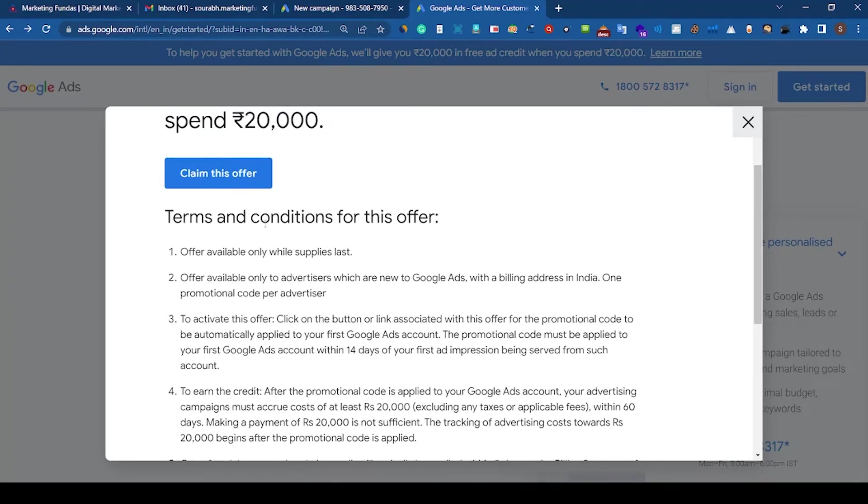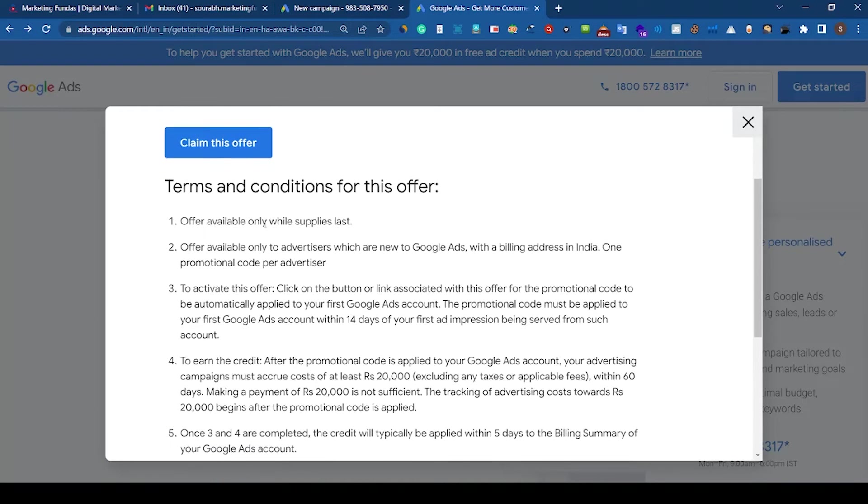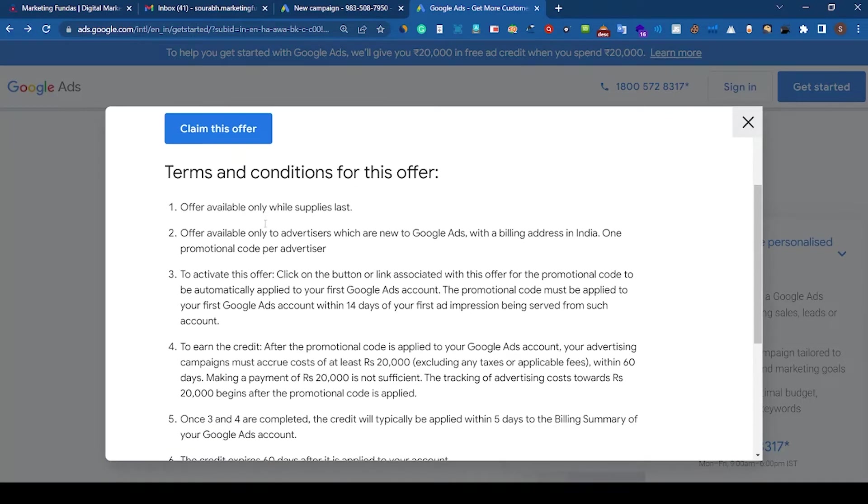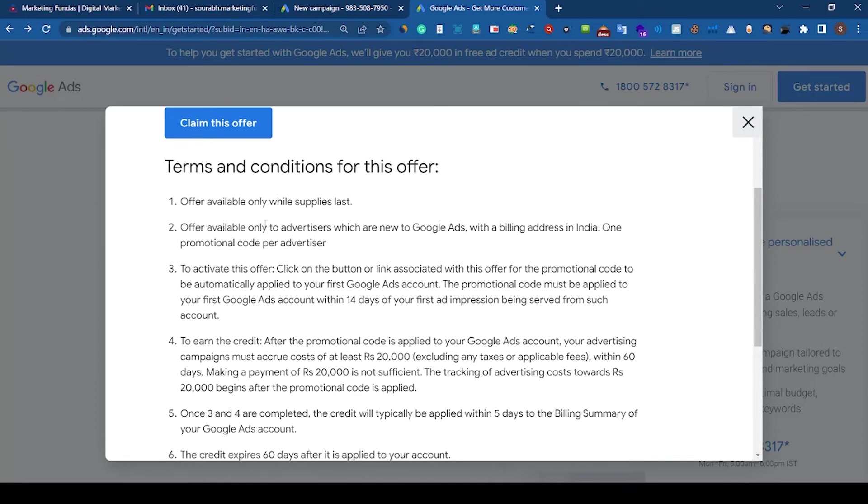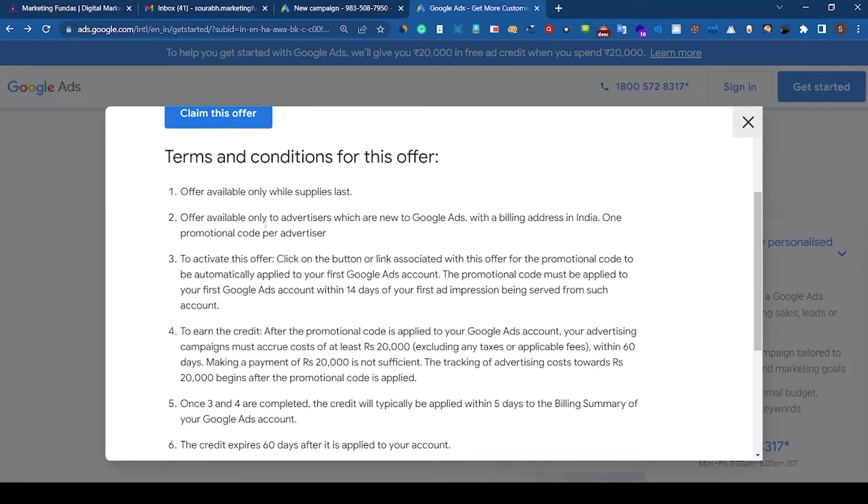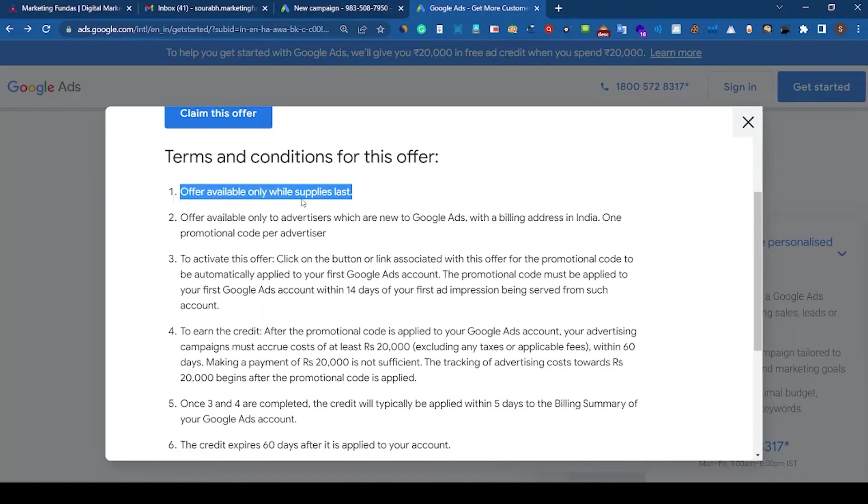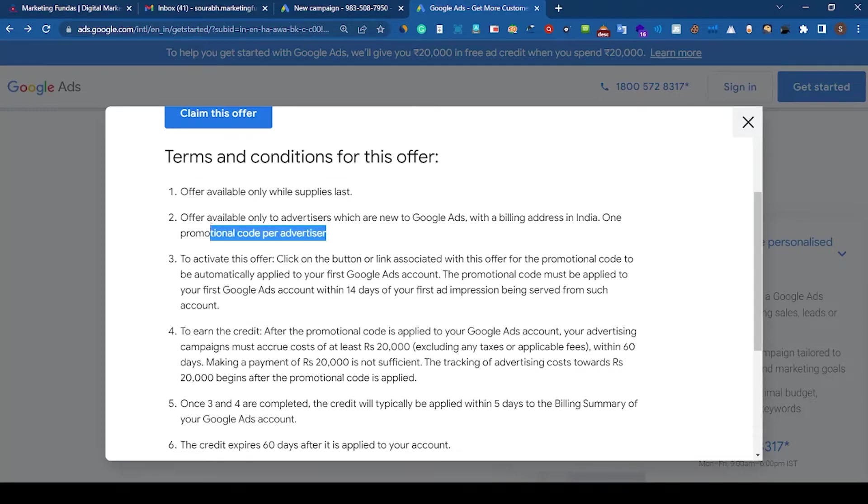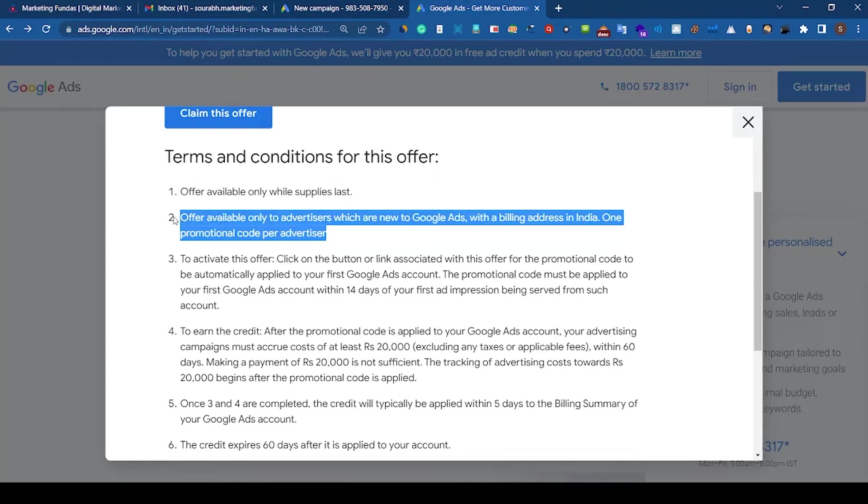But before that there is a terms and conditions. Let's just go through these terms and conditions points. First point says offer available only while supplies last, which means offer available only for limited time period. And the second point says offer available only to advertisers which are new to Google Ads with a billing address in India.